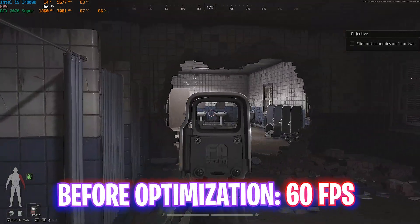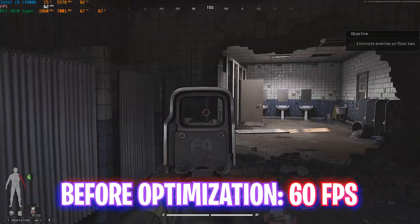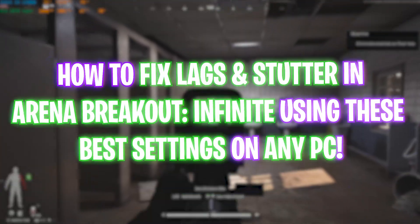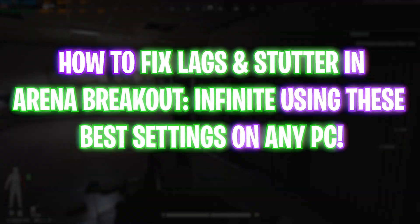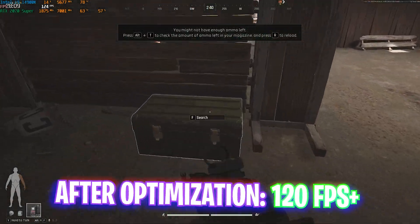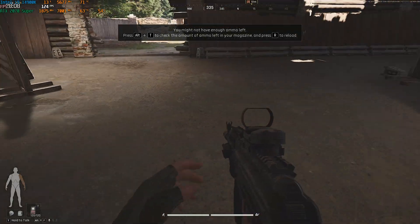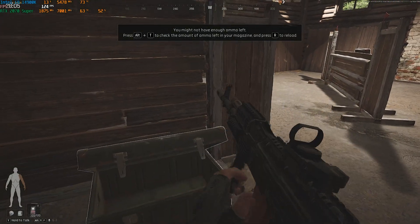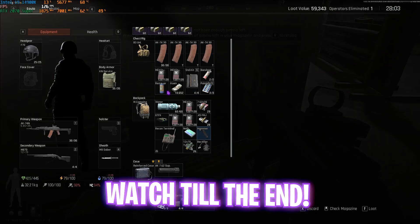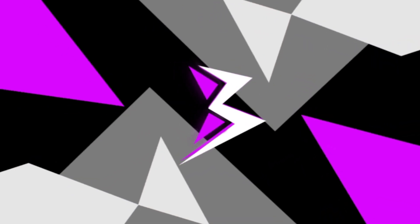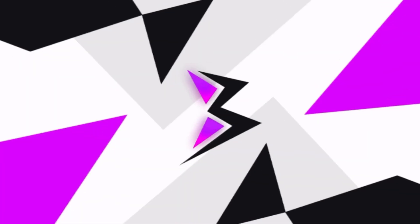Welcome back to another video. In this video I'm going to be showing you guys how you can optimize Arena Breakout Infinite for better FPS, maximum performance, and fix lags and stutters. Make sure to stick around till the end because I'm going to be helping you tune your Windows as well as your game.